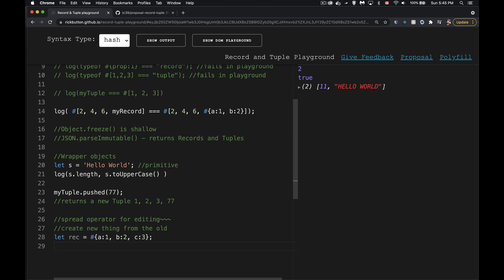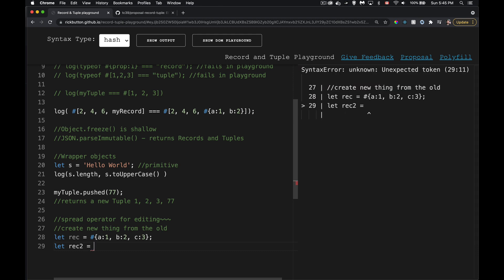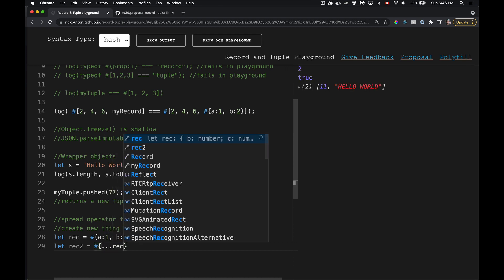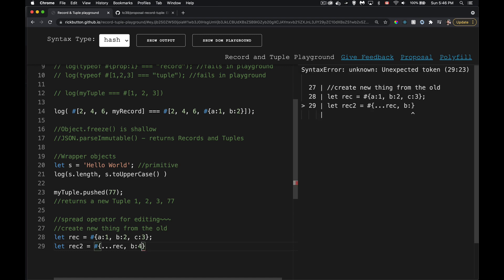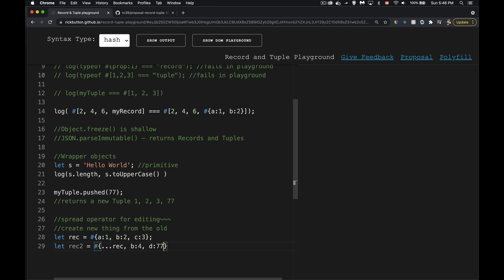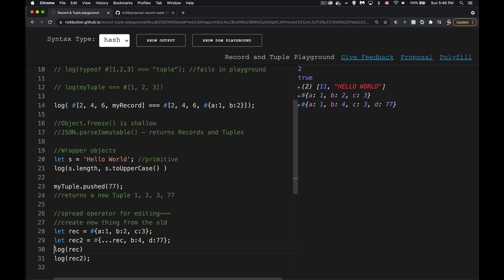To create the updated record, you use the spread operator inside a new record literal: `#{ ...rec, b: 4, d: 77 }`. This spreads `a`, `b`, and `c` from the original, then overrides `b` with `4` and adds `d` as `77`. If you log both `rec` and `rec2`, you can see them side by side: `{1, 2, 3}` and `{1, 4, 3, 77}` — the original is preserved and the new one reflects the changes.